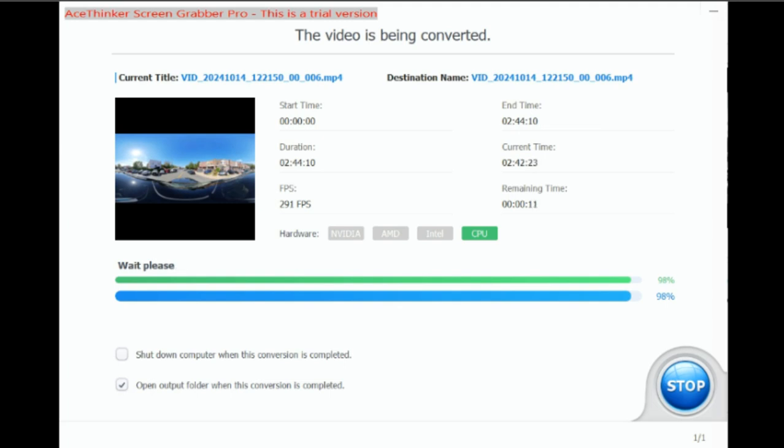That's the progress bar that you just saw. And I just wait until it finishes. A hundred percent. There it goes. It's finishing up. And once it's finished, it will open up the folder for me on where the file location is, which in this case is the desktop, the single file.